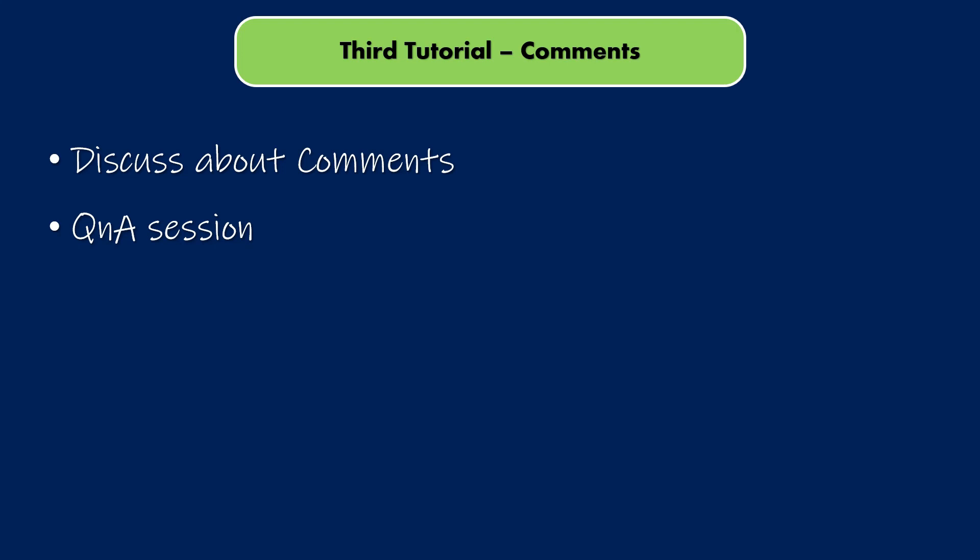If you haven't watched the previous video, please do watch it and then continue with this video. And yes, I'm very excited to start this session. So without any further delay, let's get started.